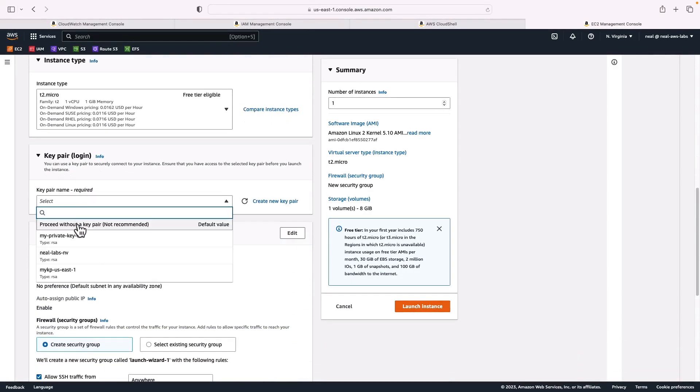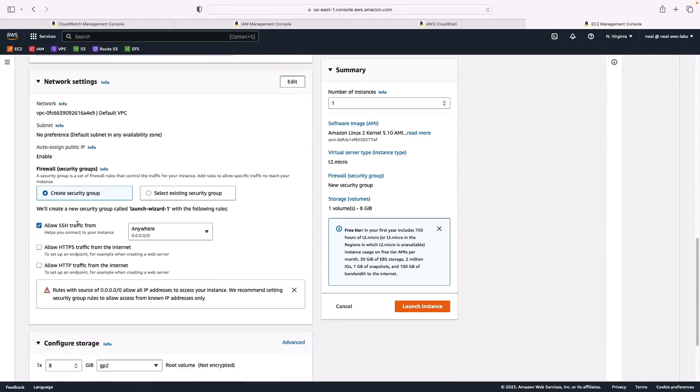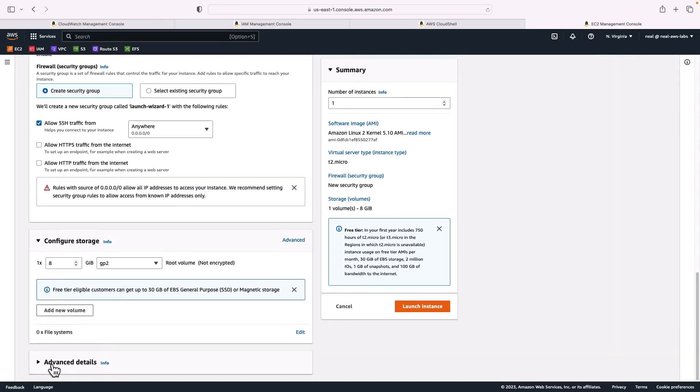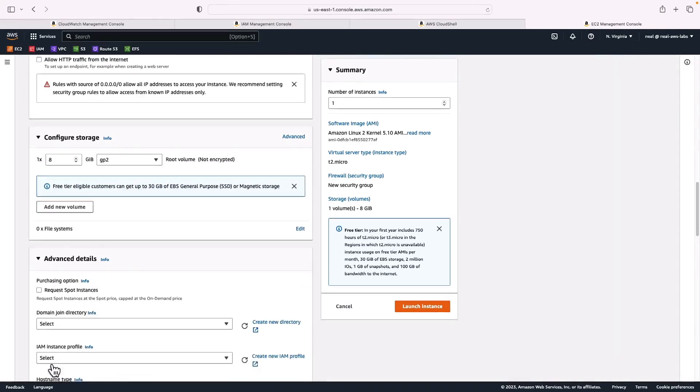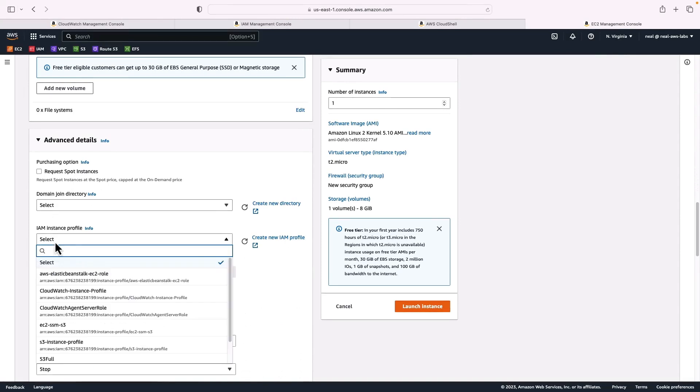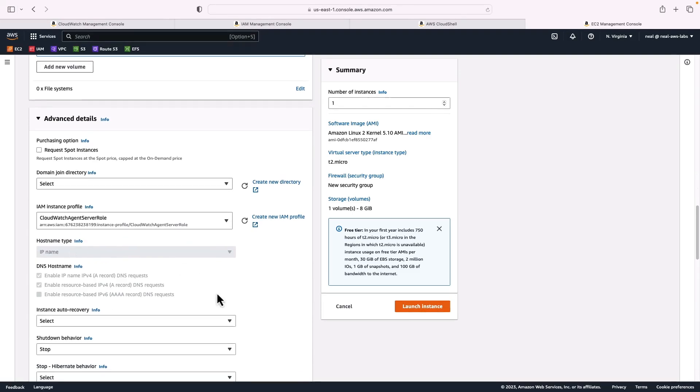I don't need a key pair for this exercise. I'm going to leave it in the default VPC and allow SSH from anywhere. So really, the only thing I need to do is come down to IAM instance profile, and choose the CloudWatch agent server role instance profile that we just created, and then launch the instance.